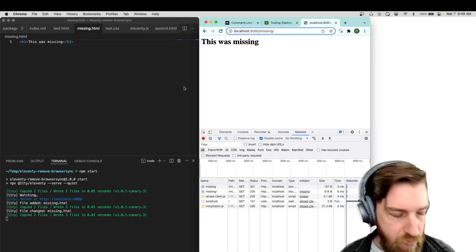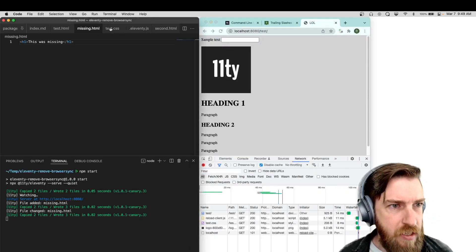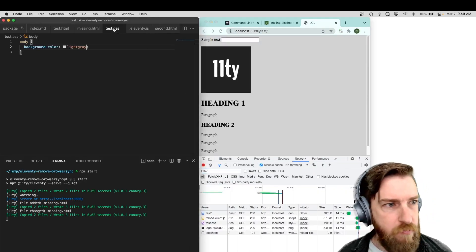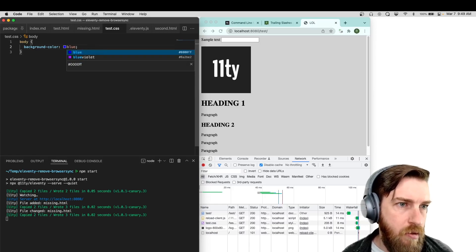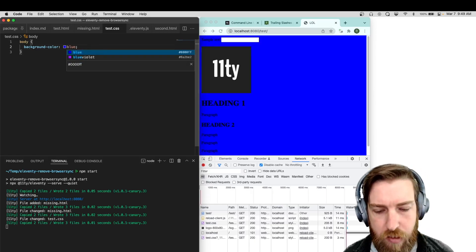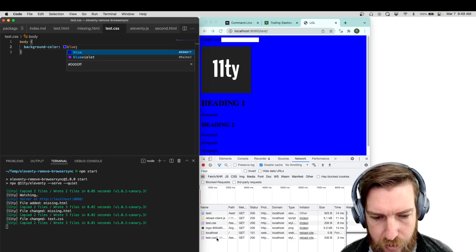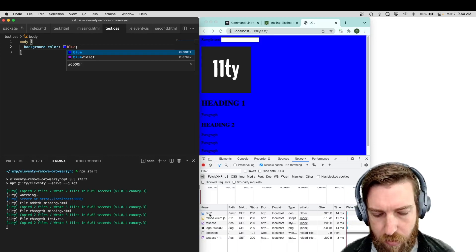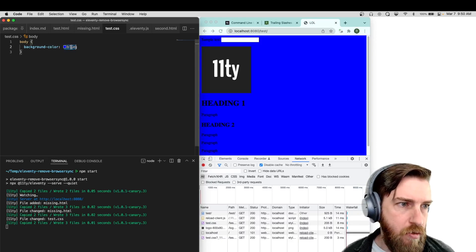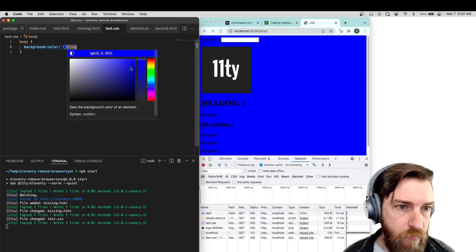You don't have to do any manual refreshes. Another feature I felt like was table stakes to bring over from BrowserSync was live reloading CSS. You can see the CSS request is made, but it doesn't request the top-level page and doesn't do a full page reload.